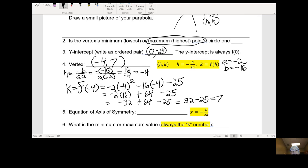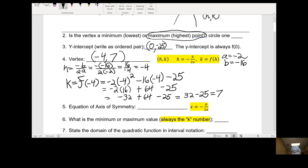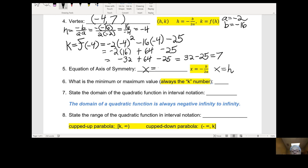The equation of the axis of symmetry is that vertical line that goes through the vertex. Its equation is x equals negative b over 2a, which equals h. So x equals the h number, which is x equals negative 4.